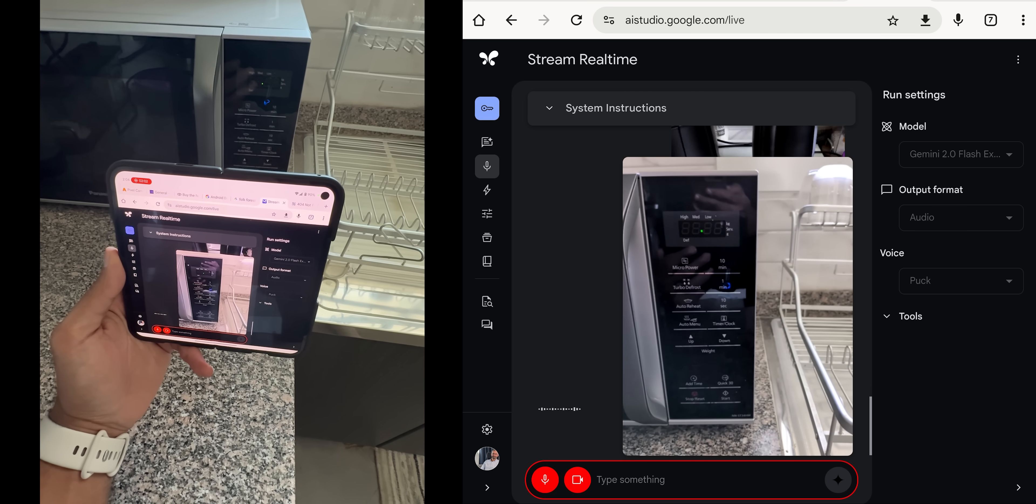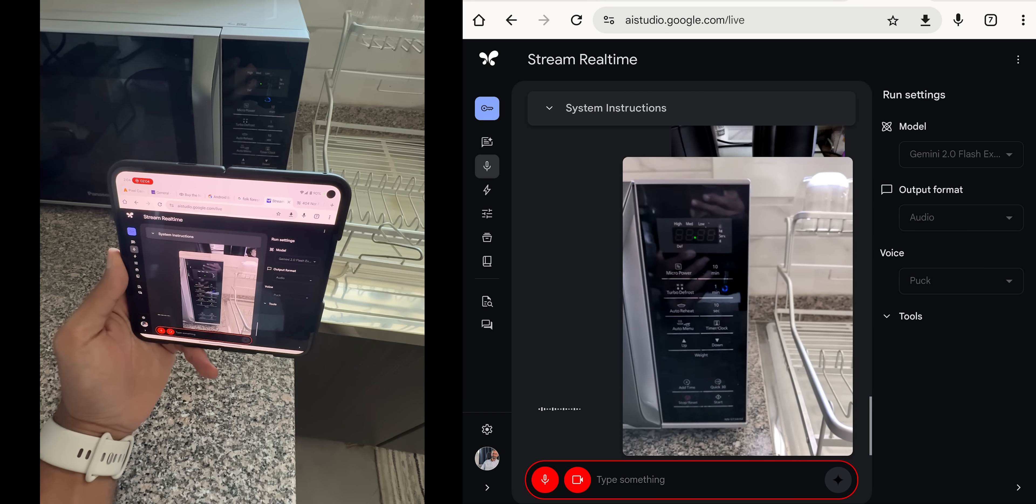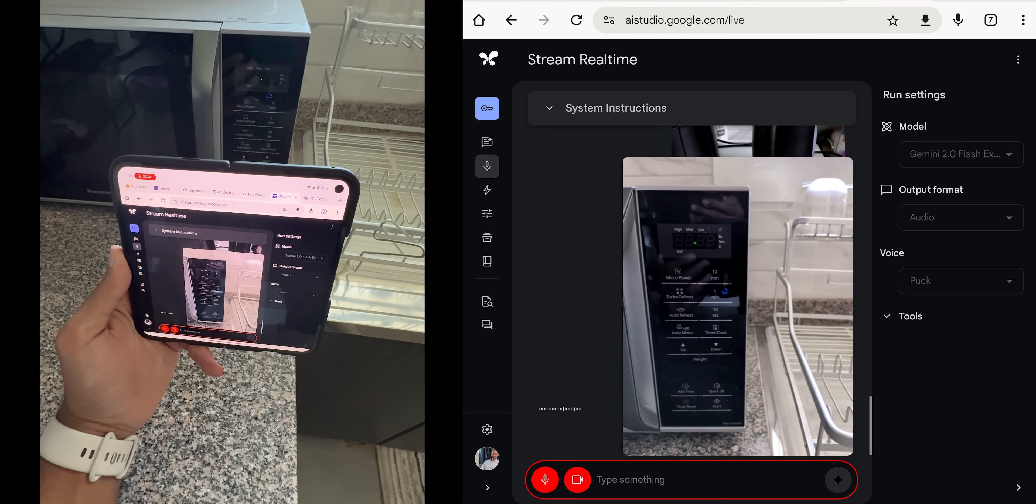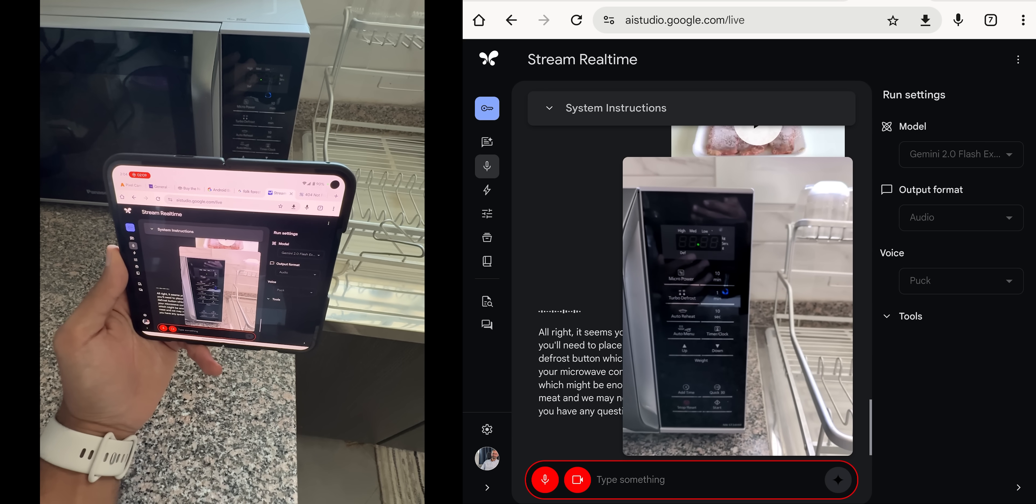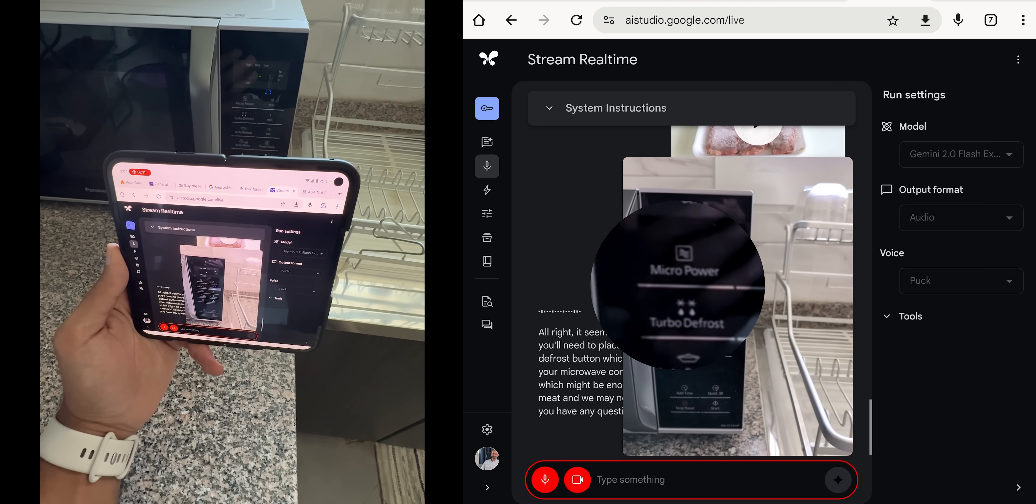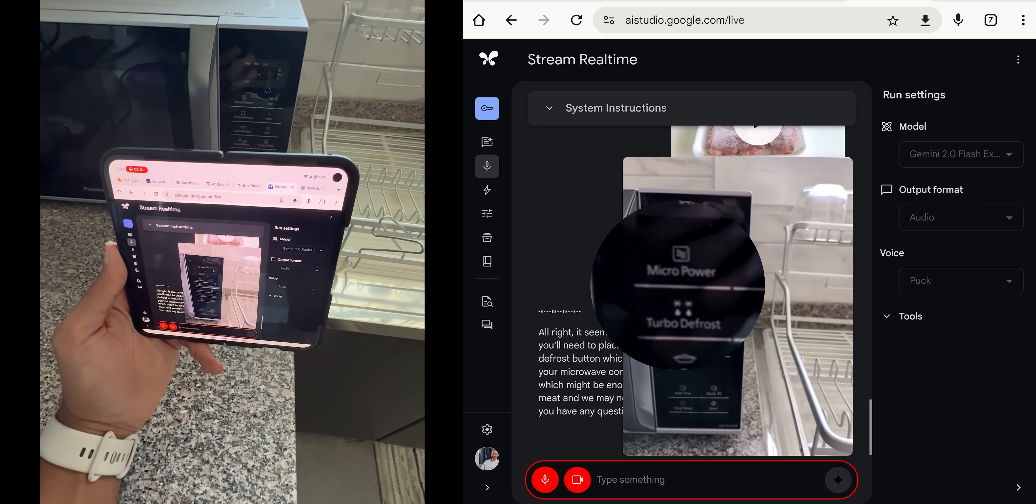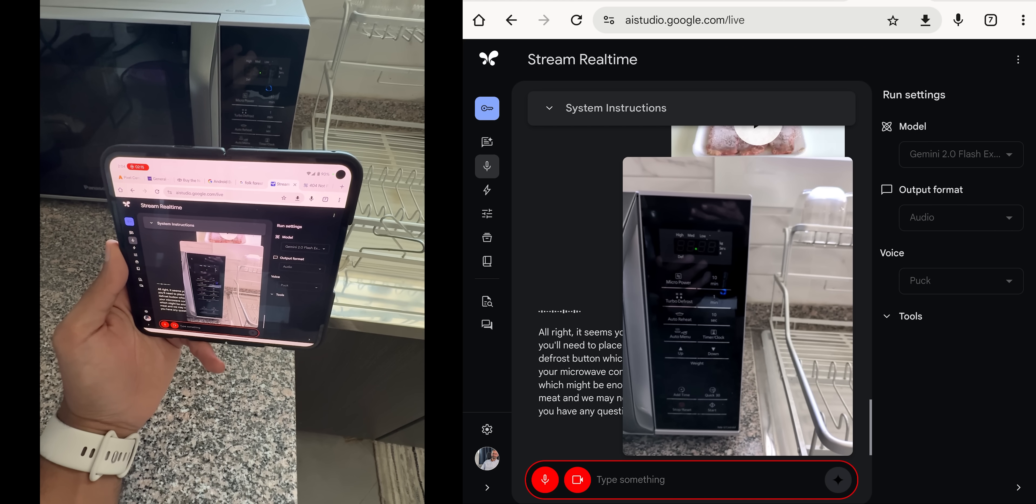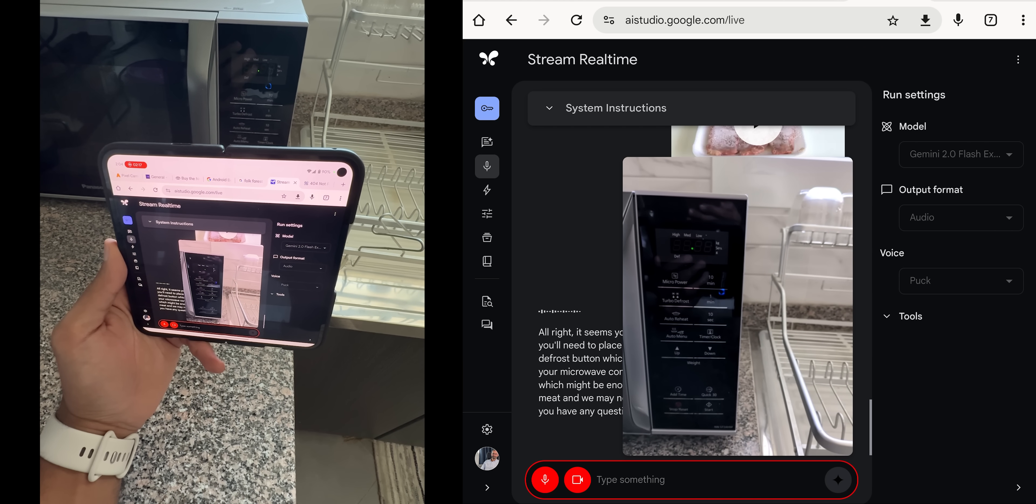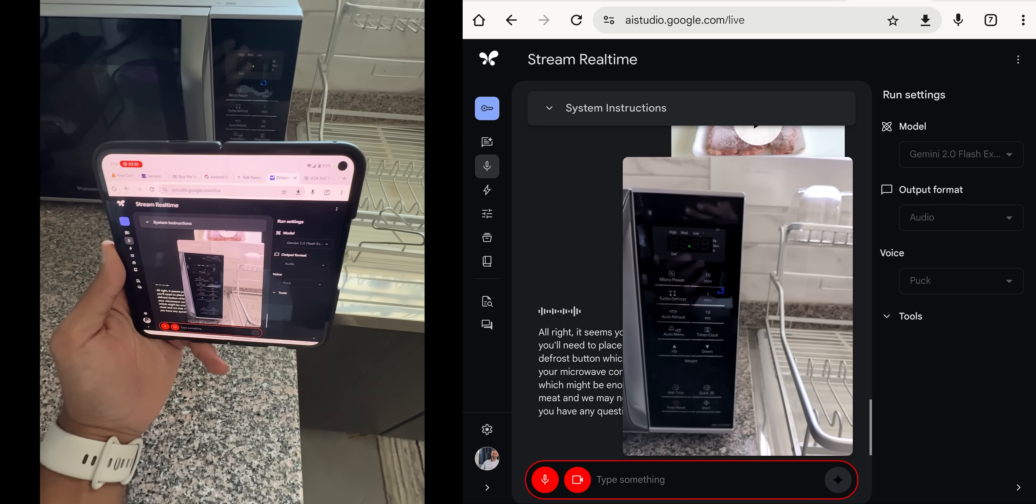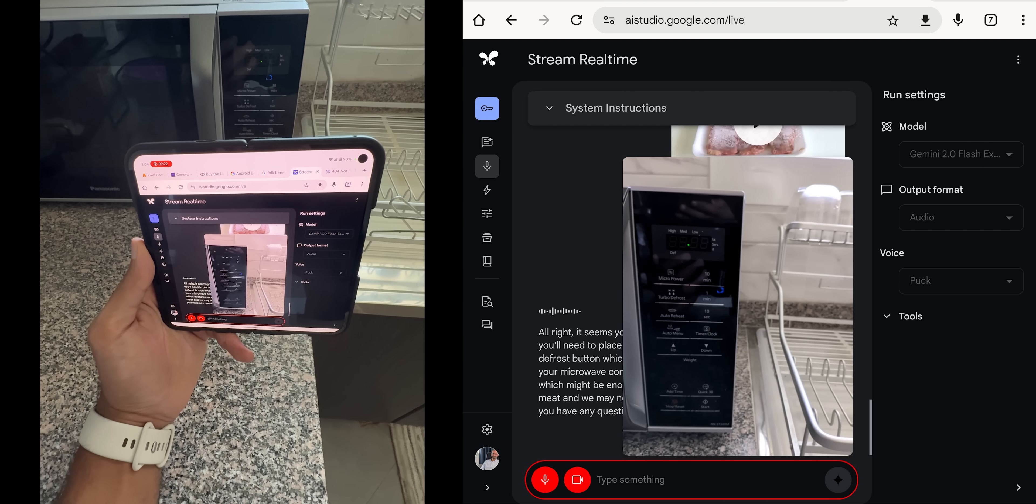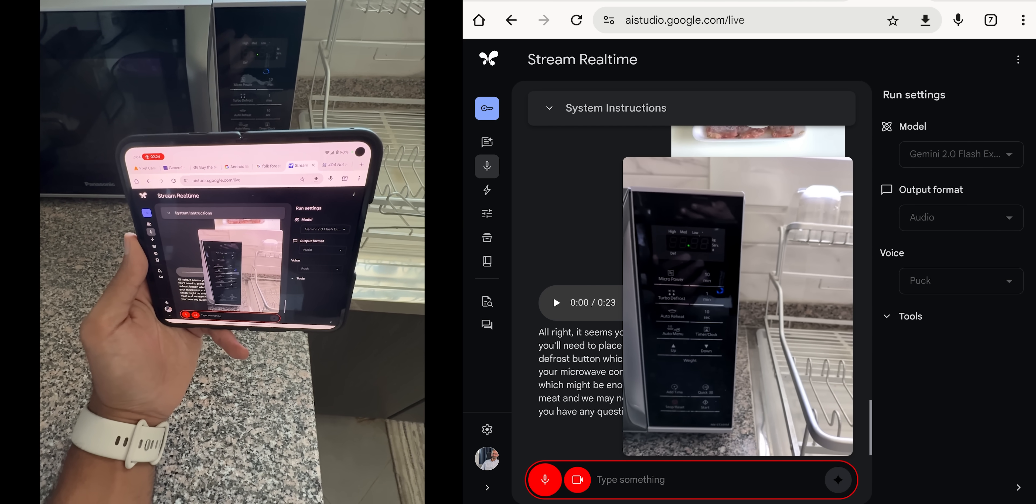All right, it seems your microwave has a turbo defrost option. So, first you'll need to place the meat in the microwave. Then, press the turbo defrost button, which is located right under the micro power button on your microwave's control panel. This will defrost your meat for one minute, which might be enough, but it will depend on the thickness of your meat. And we may need to repeat the process a couple of times. Do you have any questions before proceeding?